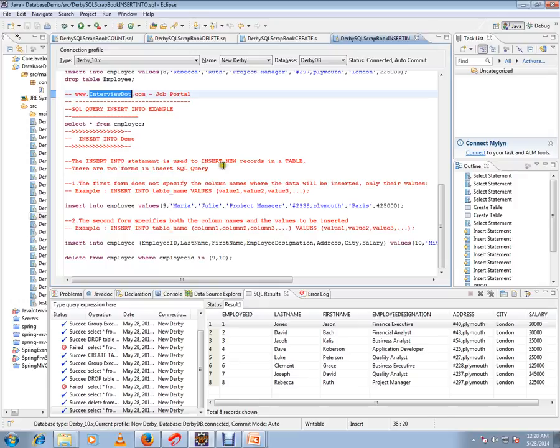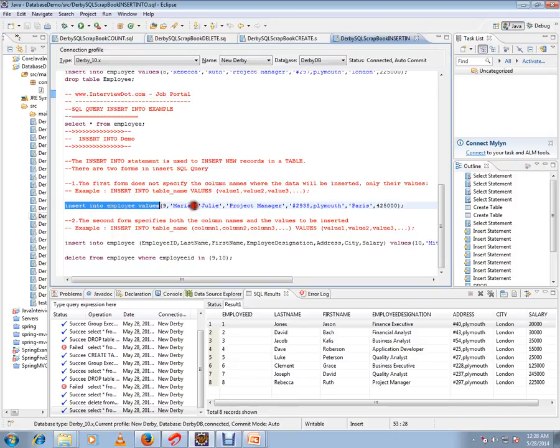is used to insert new records in a table. There are two forms in INSERT query. The first form does not specify the column names. The syntax is INSERT INTO table name, VALUES - directly you can give the values that you want to insert as a row.